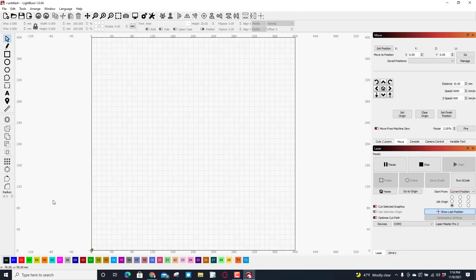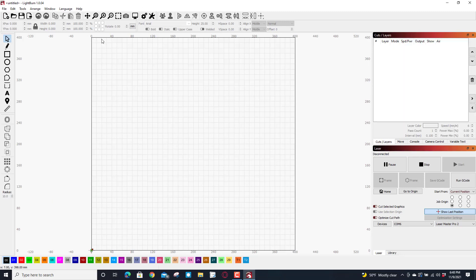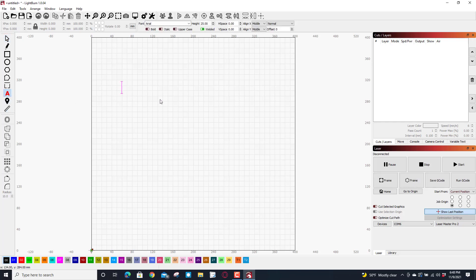This is the 400 by 400 bed and right now I'd like to make a real cool keychain with you. So the first thing I'm gonna do is click on the text and I'm gonna click out here. I'm gonna pick my words today. I'm gonna make one for the Red Wings, so I'm gonna put hashtag LGRW, let's go Red Wings.